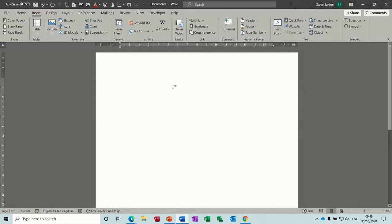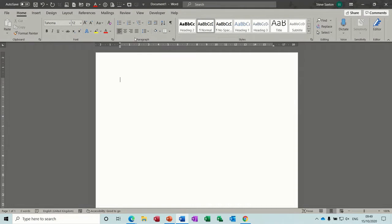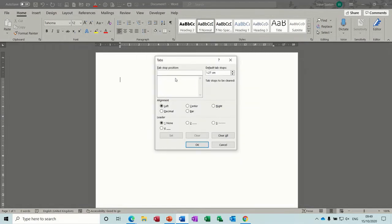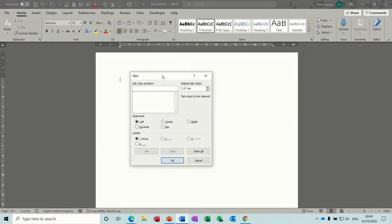So first of all, to get into tabs, go to the Home tab, and then where it says Paragraph here, this small arrow to the right. If you go in there, down the bottom left is Tabs, so it's quite well hidden. So this is a formal way of setting tabs. There are quicker ways of doing this but I just wanted to show you this one.